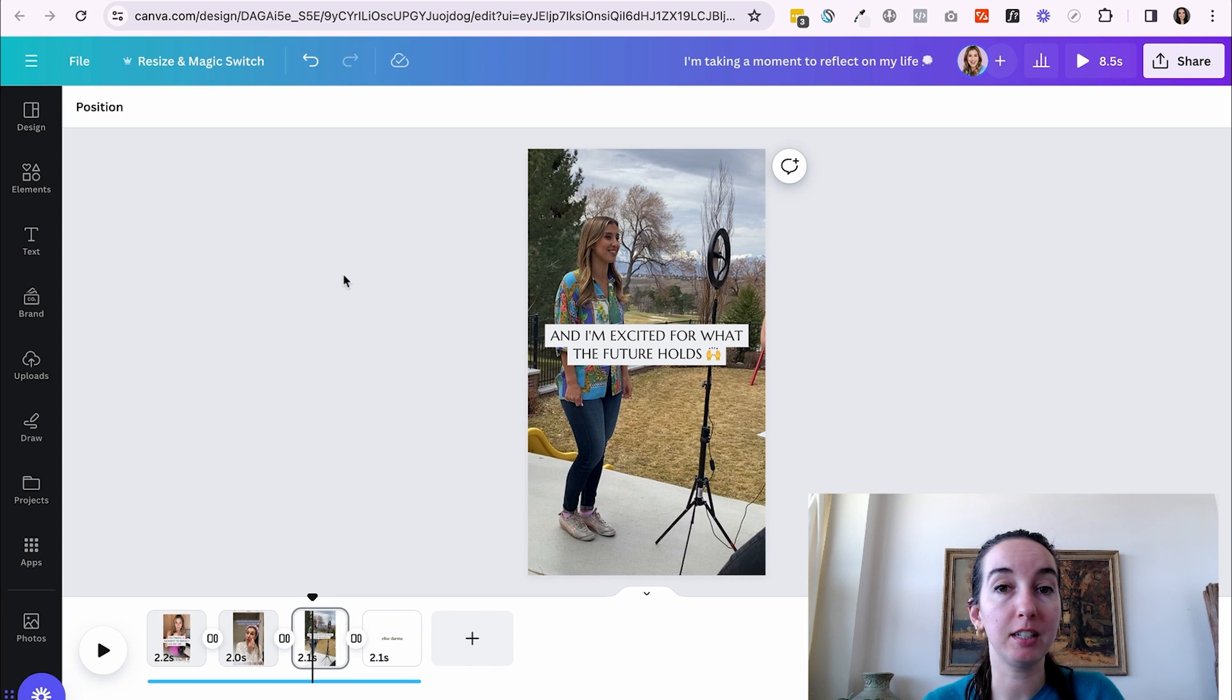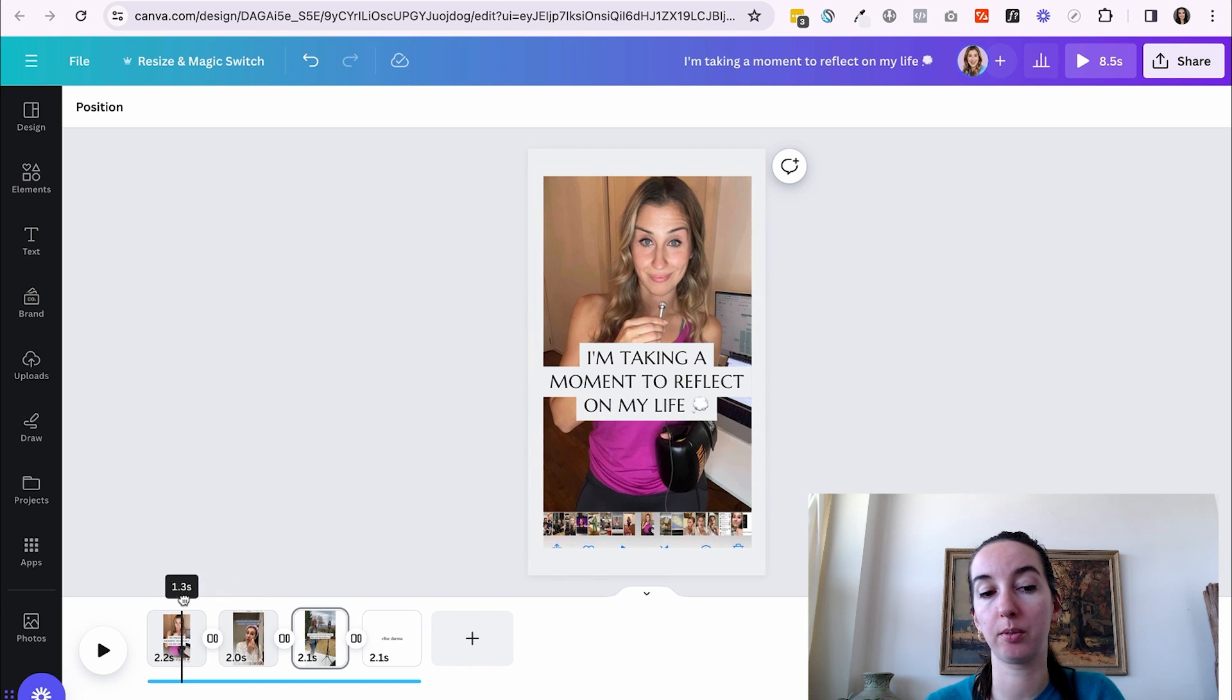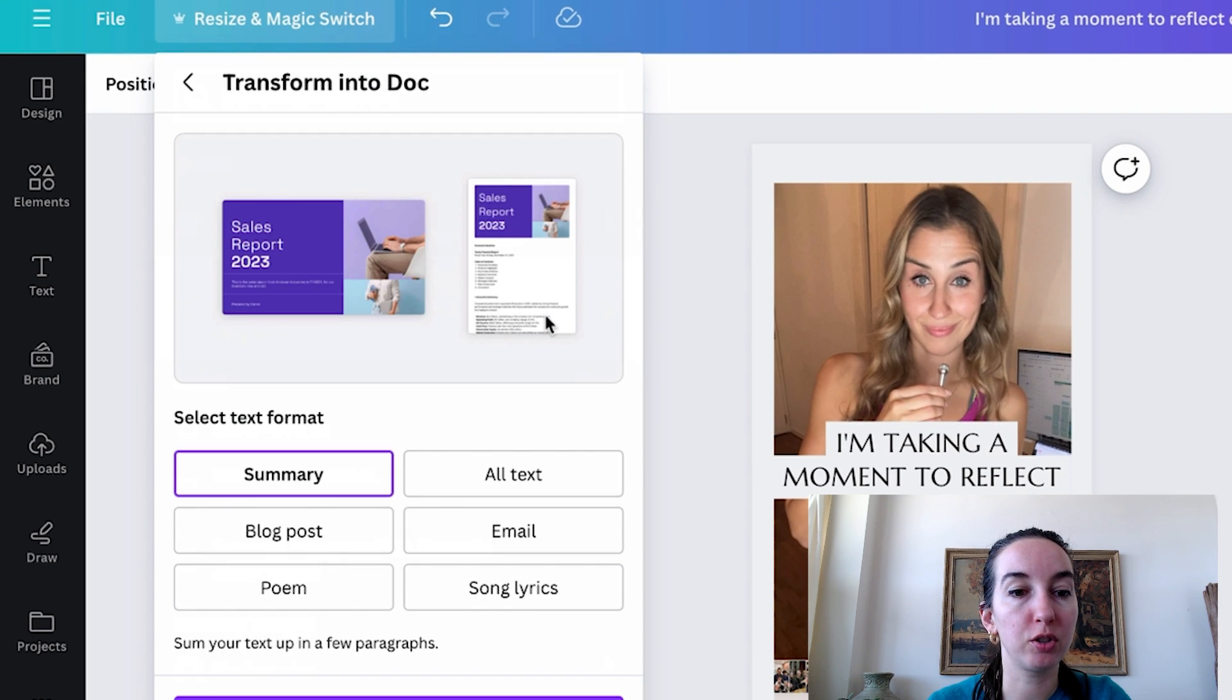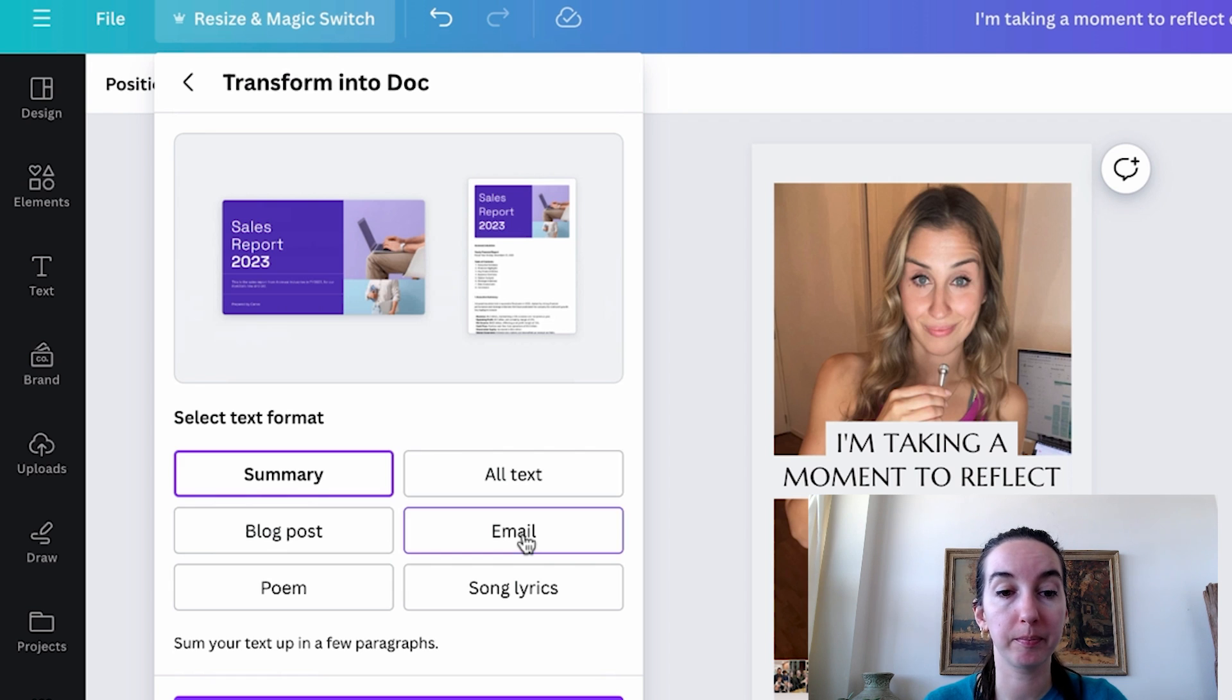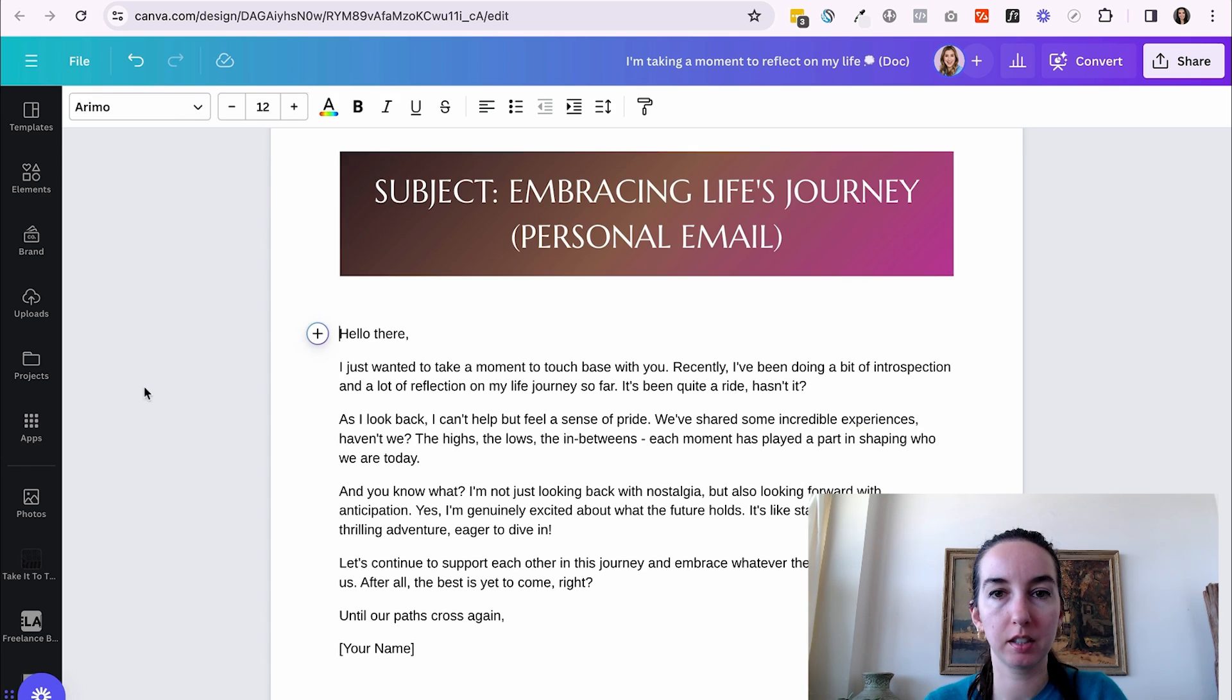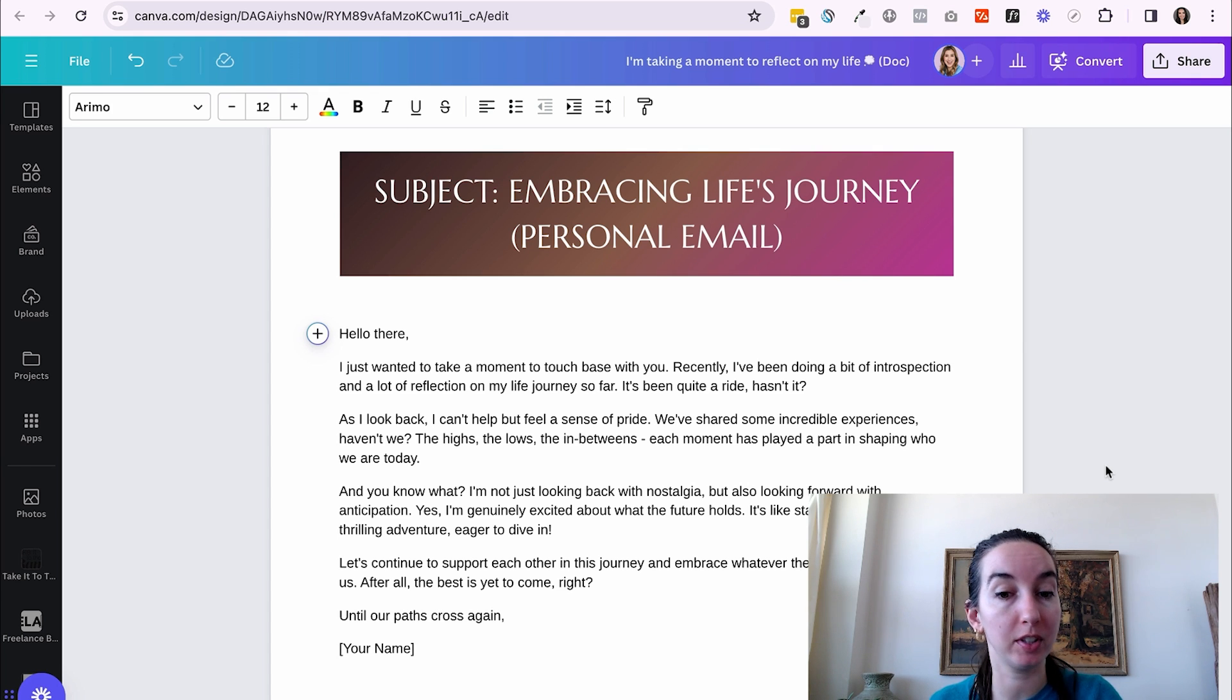Now to make our lives even easier, let's say once we've put in this work to reflect on our journey through this reel, we want to make it go even further. You can go up here to the top left and hit magic switch. I'm going to transform into a doc and I'm going to select email. So let's say we want to send out an email to our list talking about the same topic. I'm going to hit email and transform into doc. Okay. So here it has written an email based on the content of the reel we created. So Canva AI has created this piece of content using our brand voice that we created at the beginning of this video. I think it did a pretty good job.